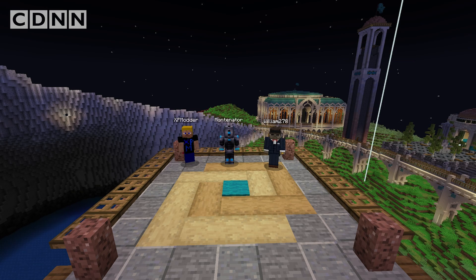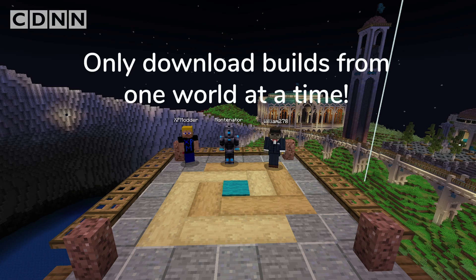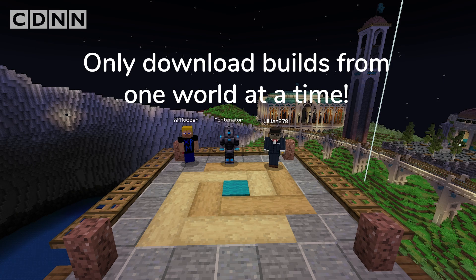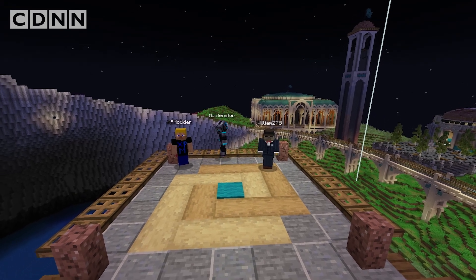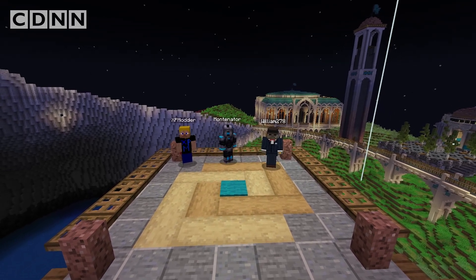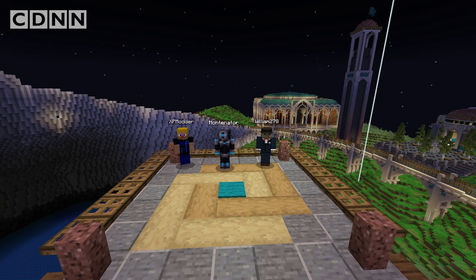This lets you download worlds without having to install mods. It's very important to note that you should only download builds from one world at a time. If you have things on multiple worlds, you shouldn't make downloads for both of them on the same file — otherwise, data may be overwritten or lost. To be safe, use the world naming feature to organize your downloads.